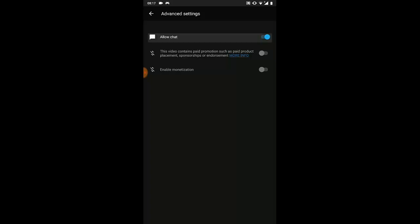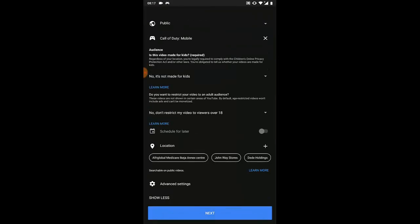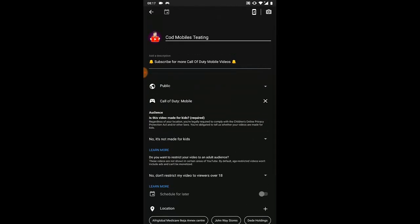You can also allow or disable chat. I would advise you to enable the chat so people can interact and you can see their opinions. Right now I'm going to leave it enabled.